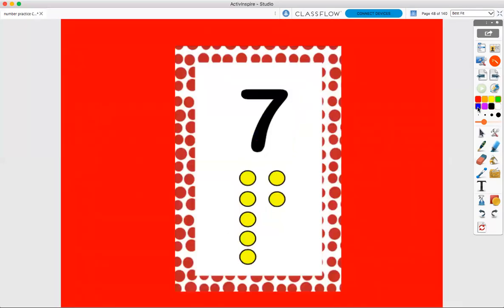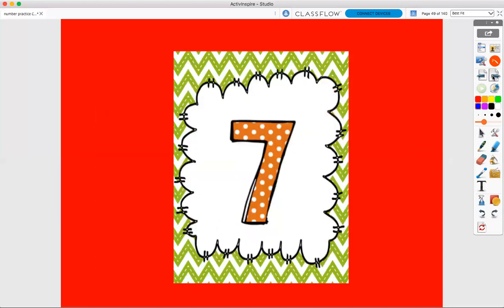All right, let's count our dots. Ready? One, two, three, four, five, six, seven. One, two, three, four, five, six, seven. One last time. One, two, three, four, five, six, seven. All right, this is number seven. Thanks for counting with me.